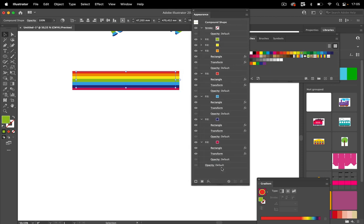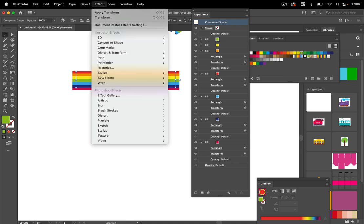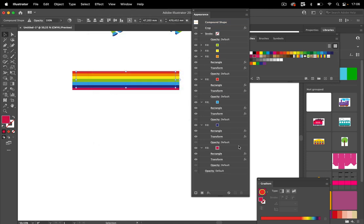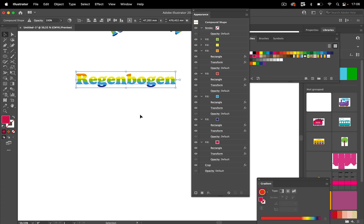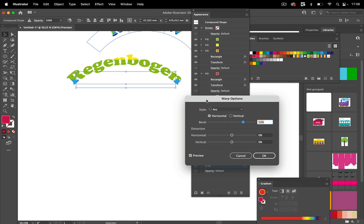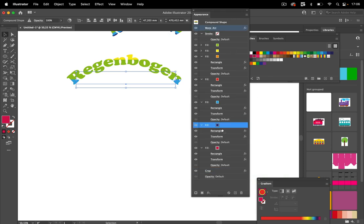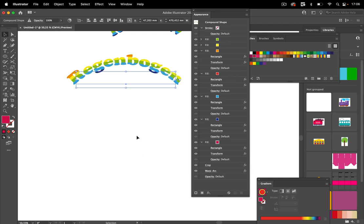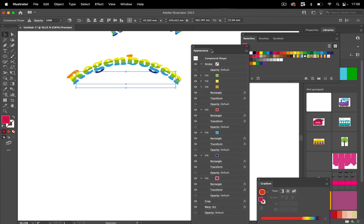With the rainbow fills stacked, apply Effect > Pathfinder > Crop to clip everything to the letter shapes. The crop effect must come after all the color fills in the appearance stack — move it down to the correct position. Then apply Effect > Warp > Arc to bend the whole thing. The warp must also come after the crop in the stack. The result is rainbow colors inside bent text, built entirely from appearance panel effects.